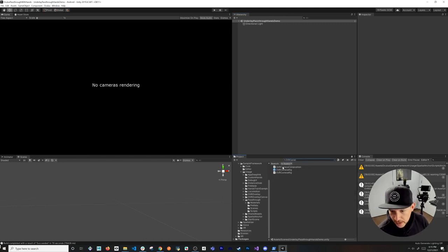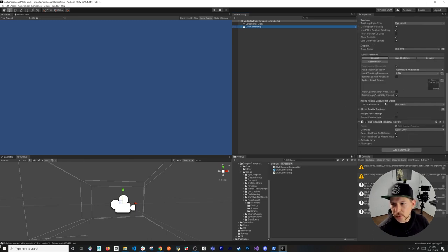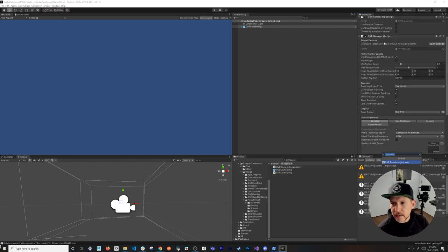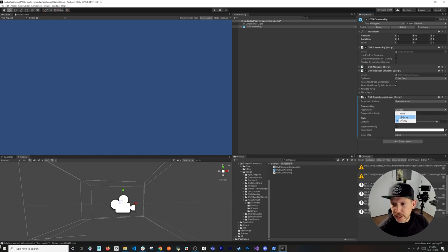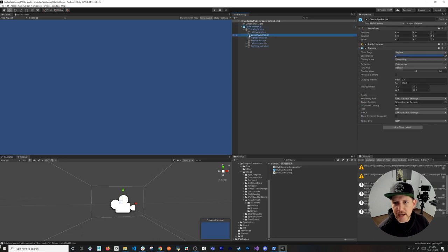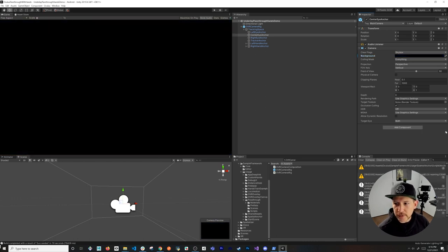We need to add an OVR Camera Rig — search for 'OVR Camera' and add it to the scene, then save with Ctrl+S. On the OVR Camera Rig, enable Pass Through Capability and Enable Pass Through. Add a new component: OVR Pass Through Layer. Set it to Underlay so pass-through appears behind digital objects. On the Center Eye Anchor, change the background color to black and move the alpha all the way down.